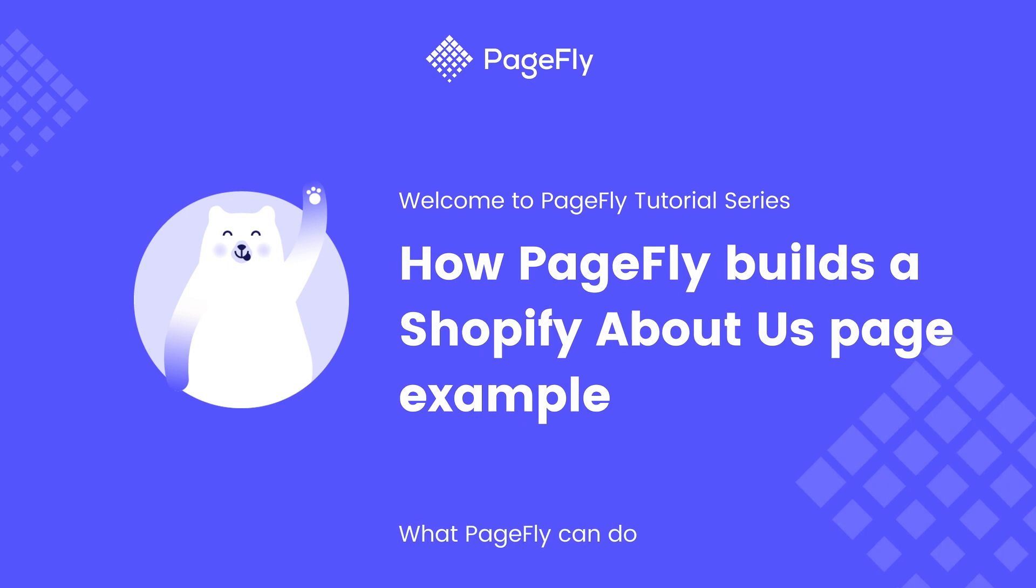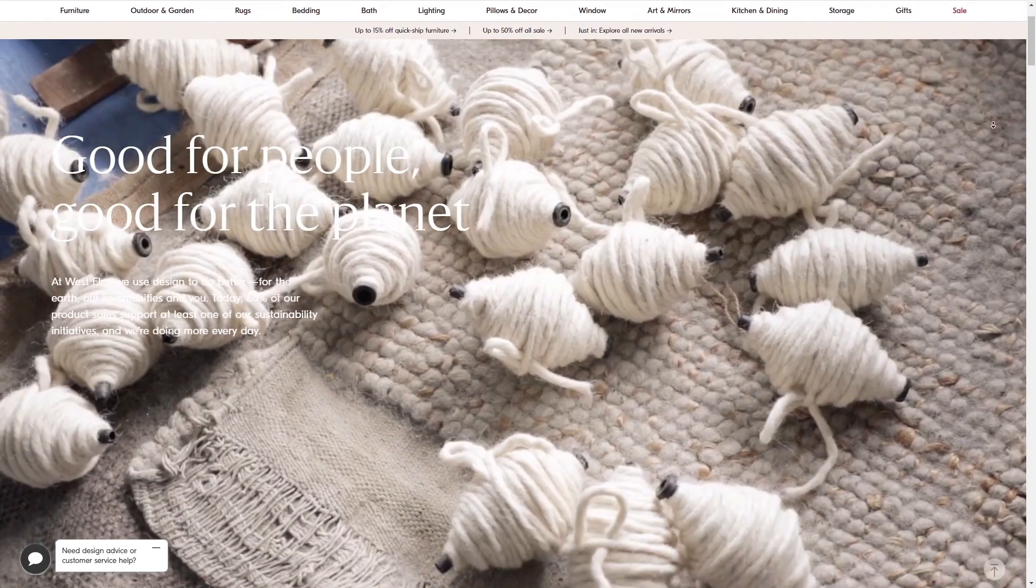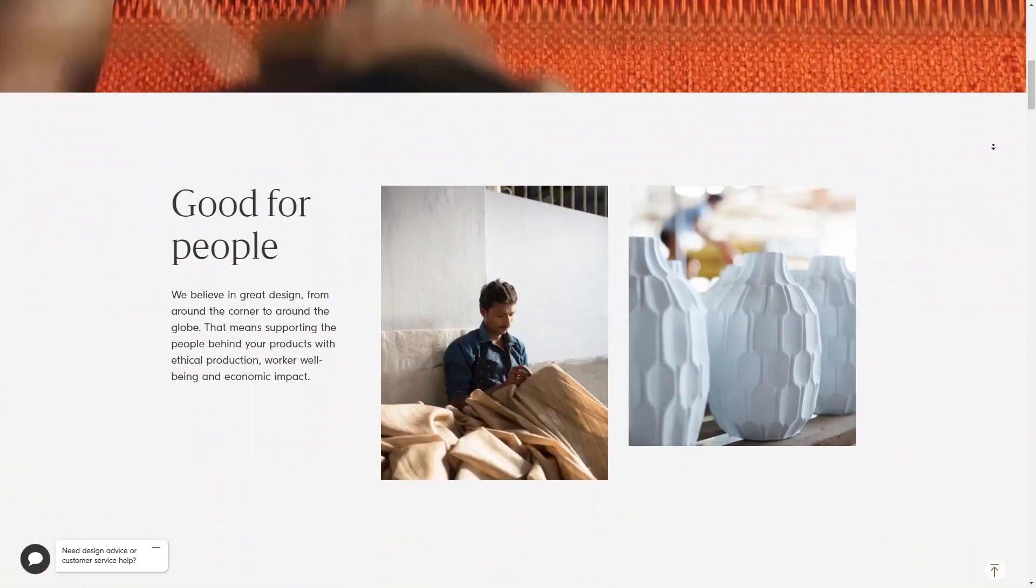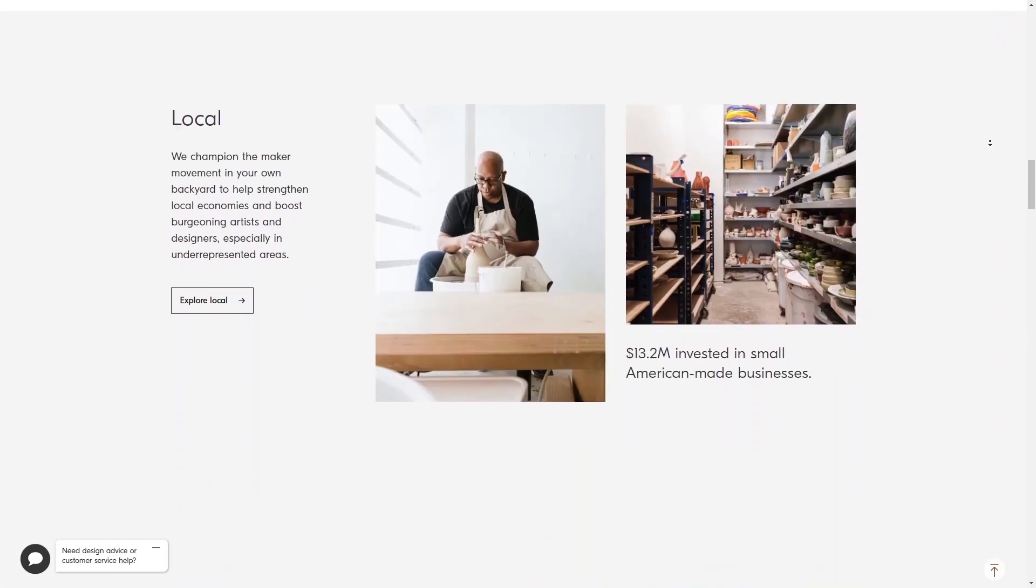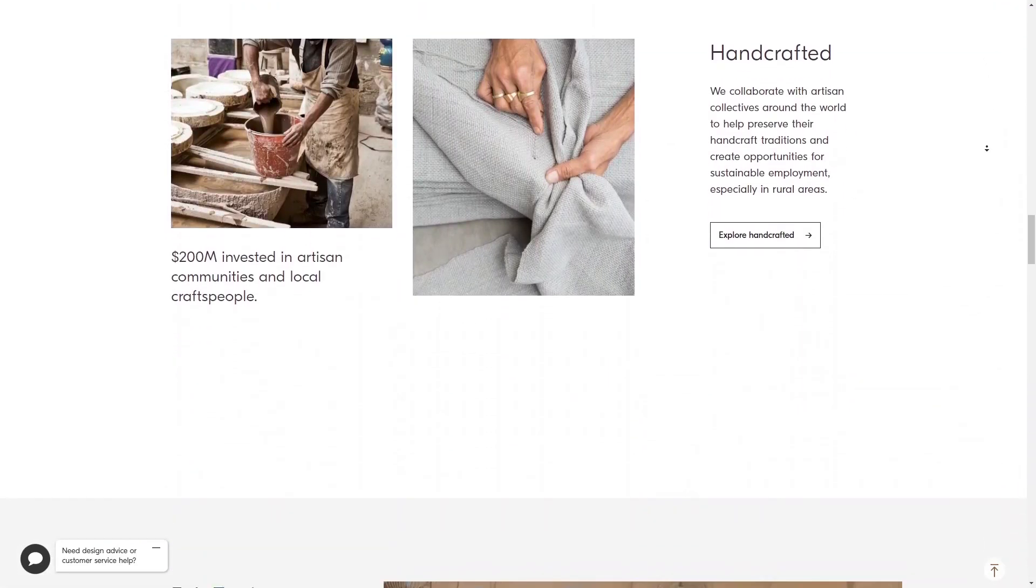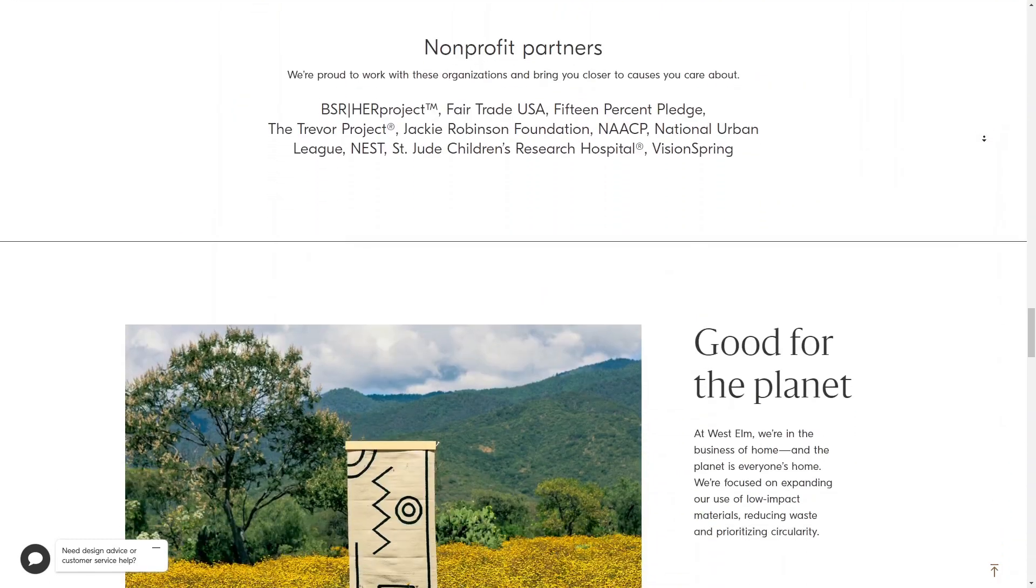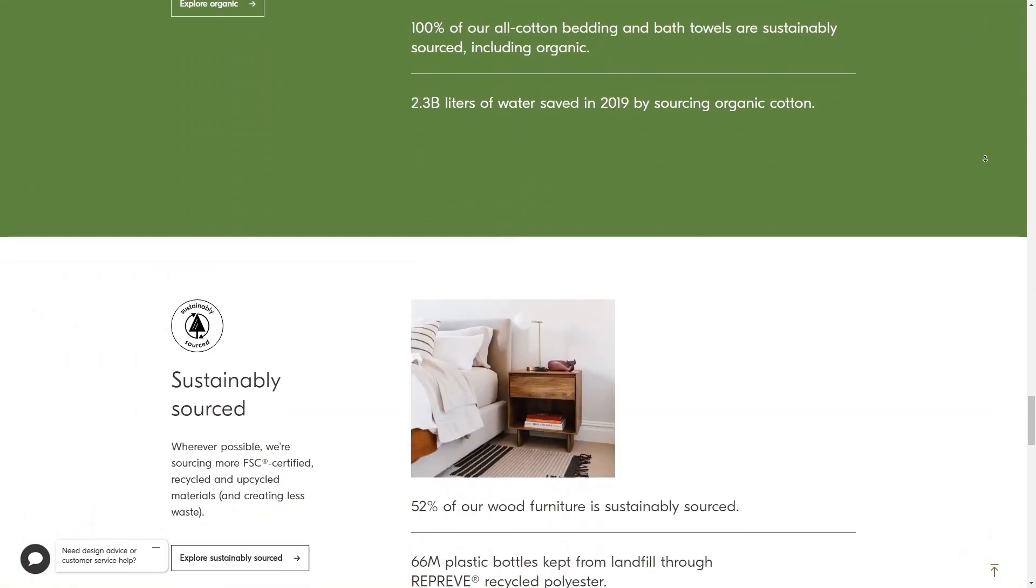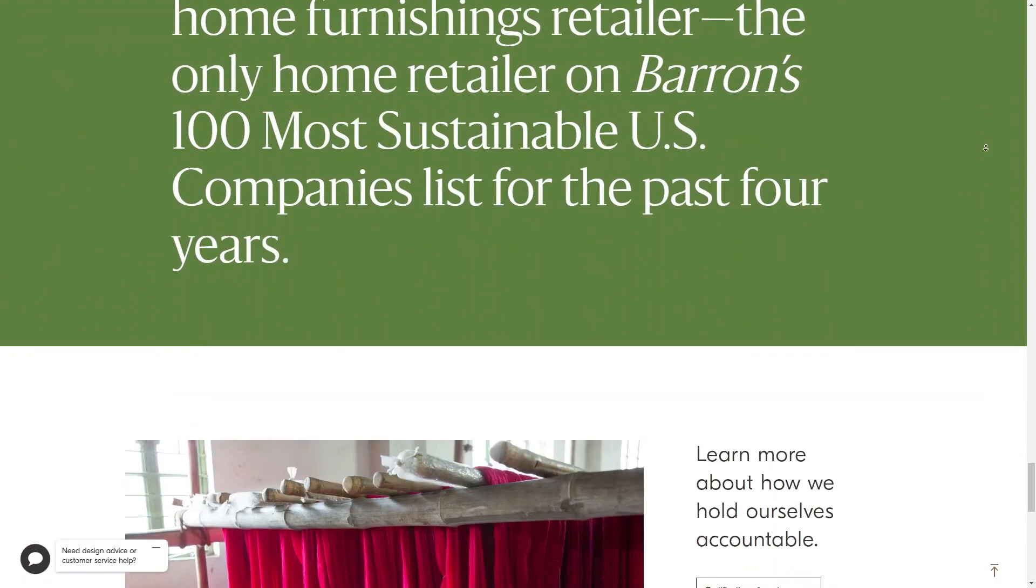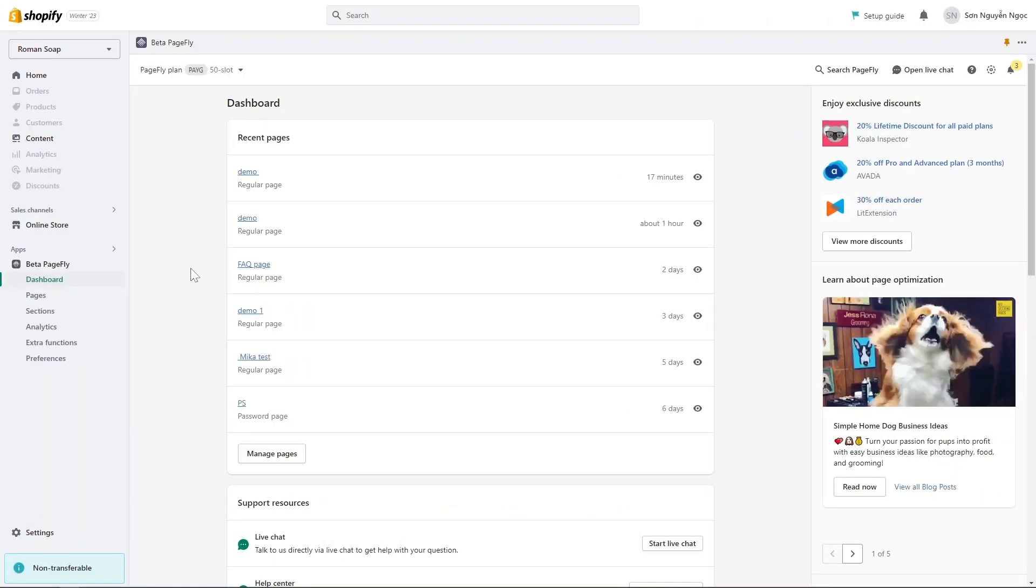In this video, I will guide you how to build a complete About Us page in PageFly. Today's website is West Elm, a home furnishings brand that sells furniture, bedding, and decor. About Us page is an essential part of a website as it provides visitors with an understanding of the company and can help establish trust and credibility with potential customers or clients. Now let's get started.